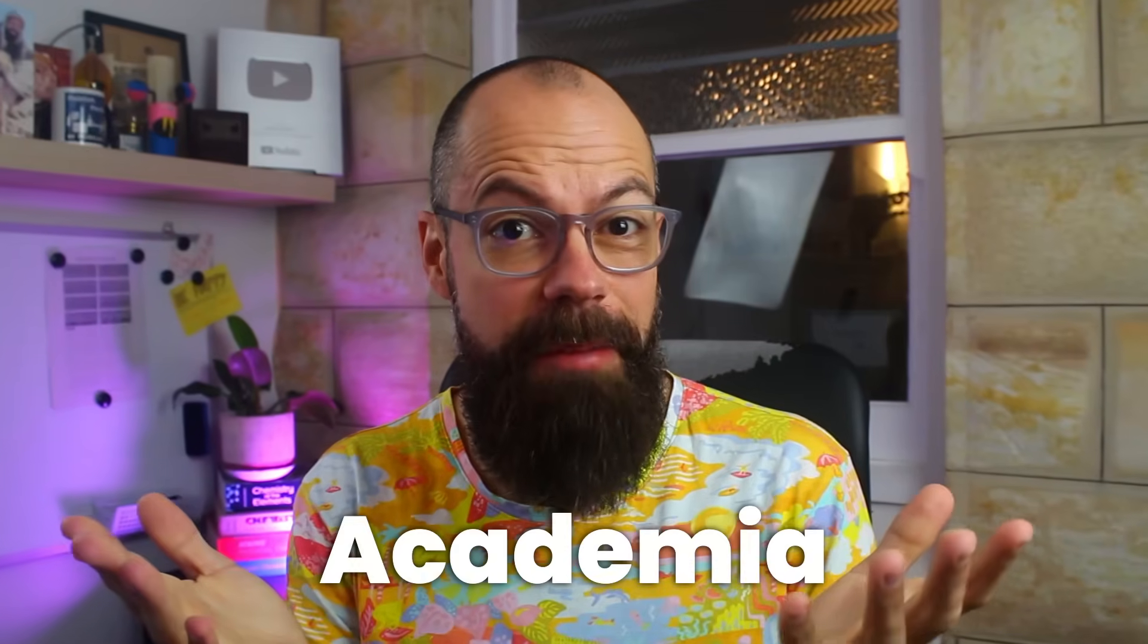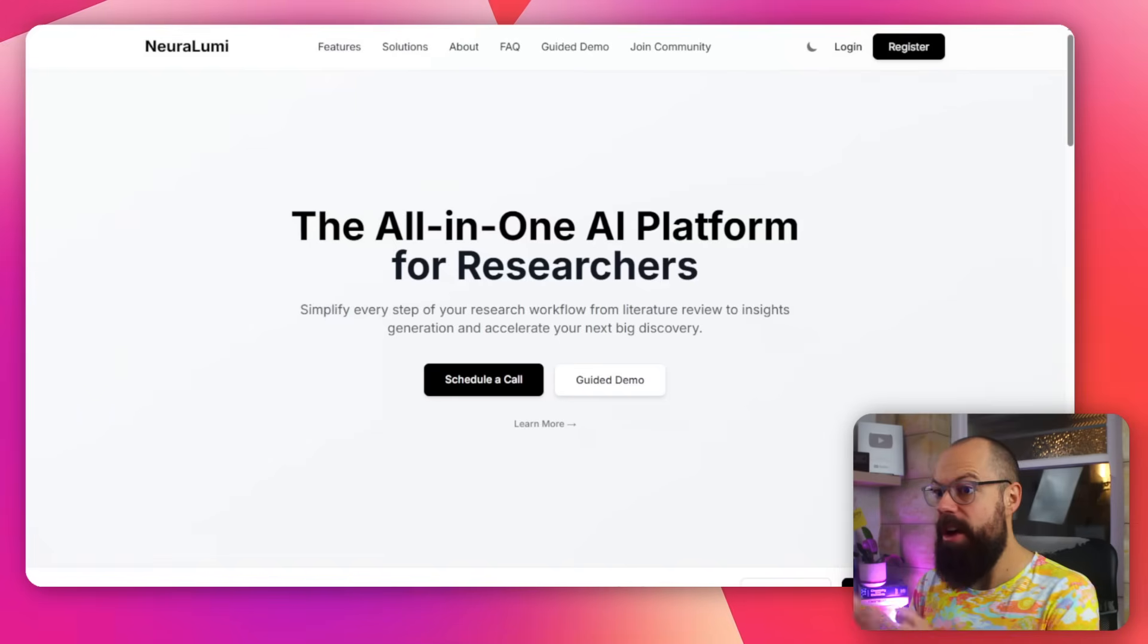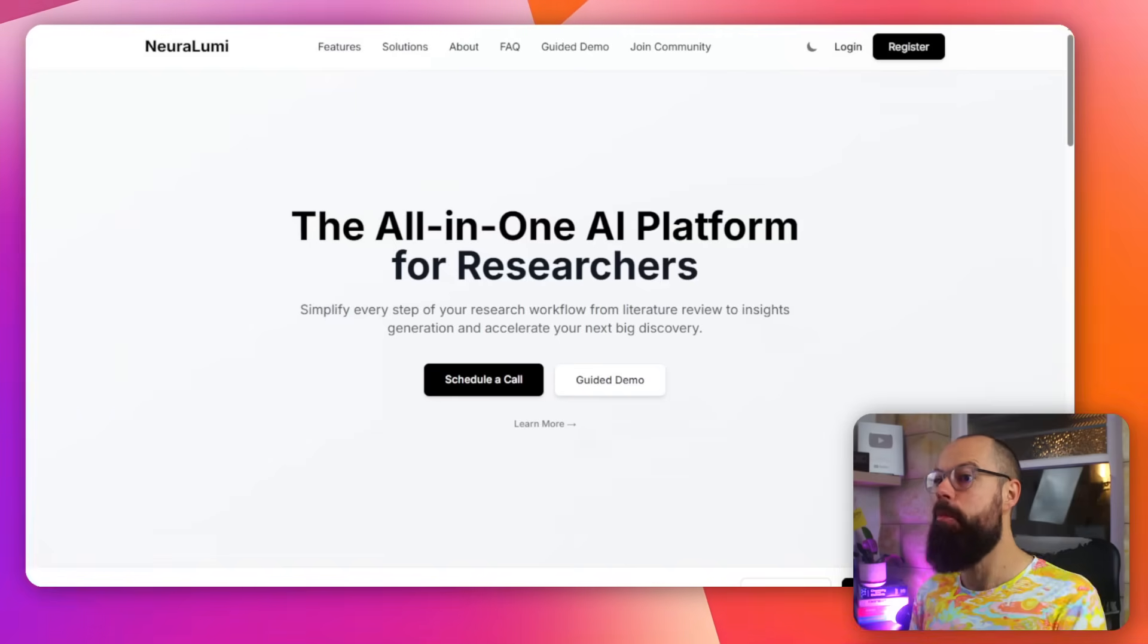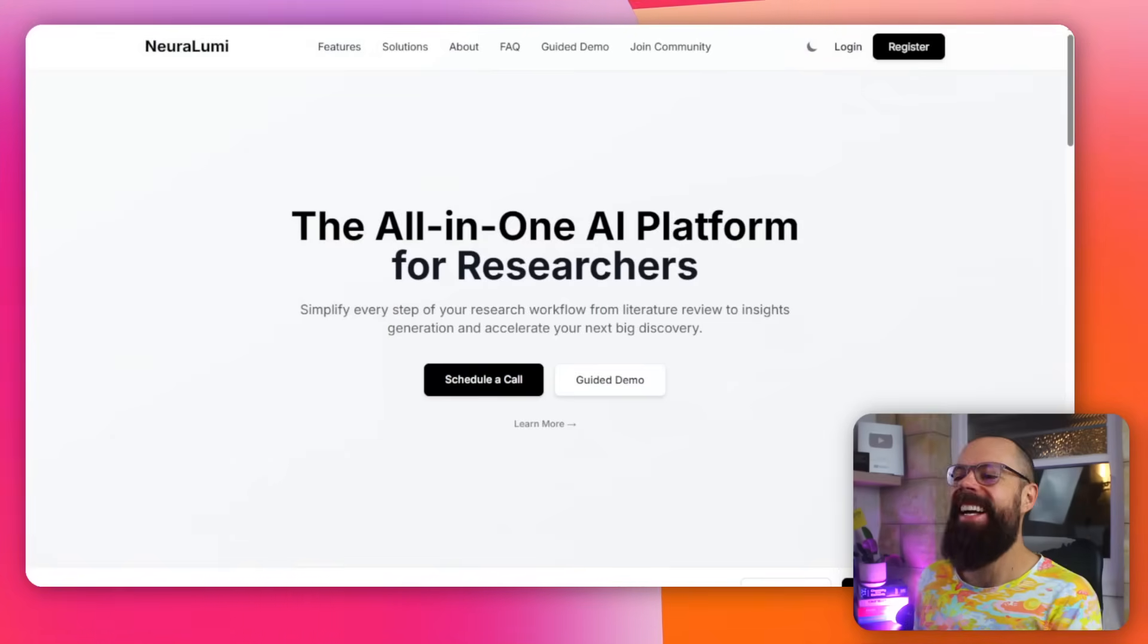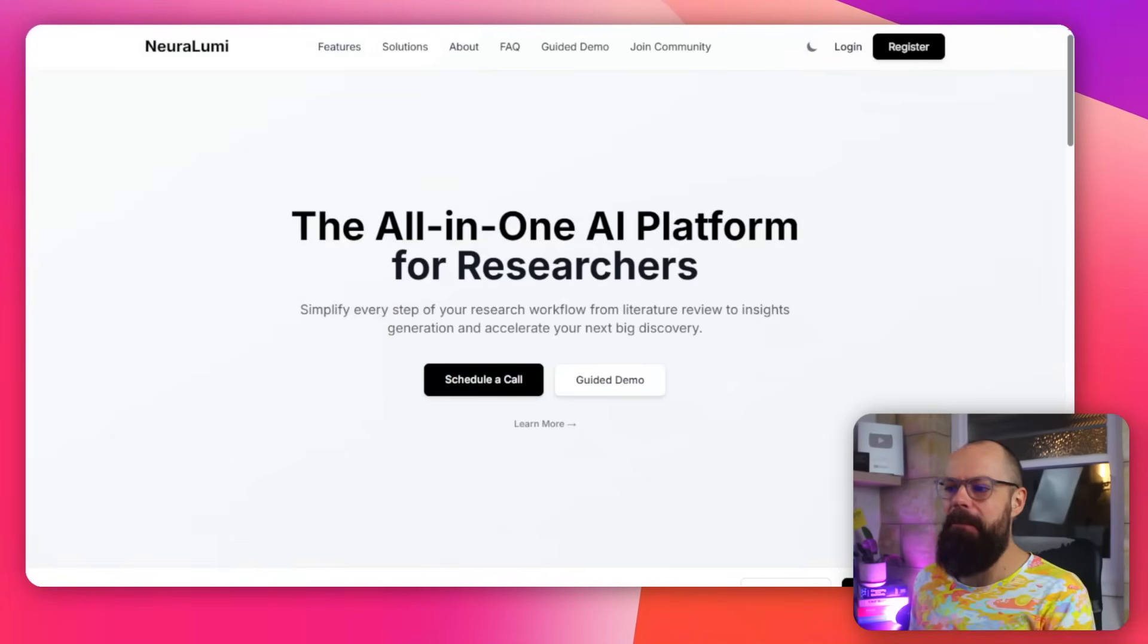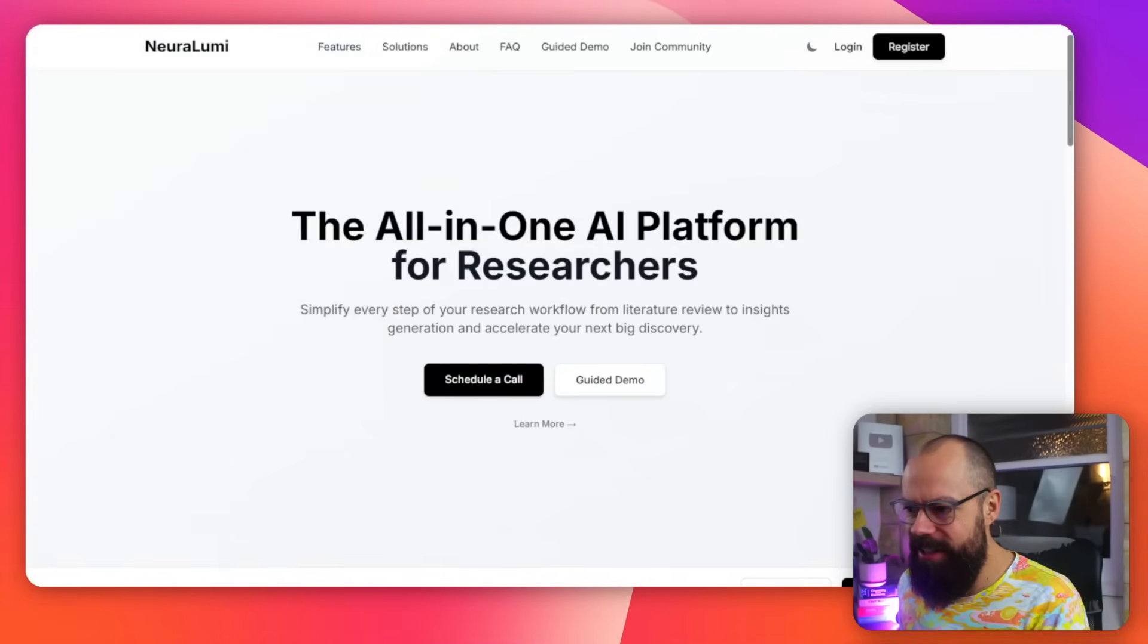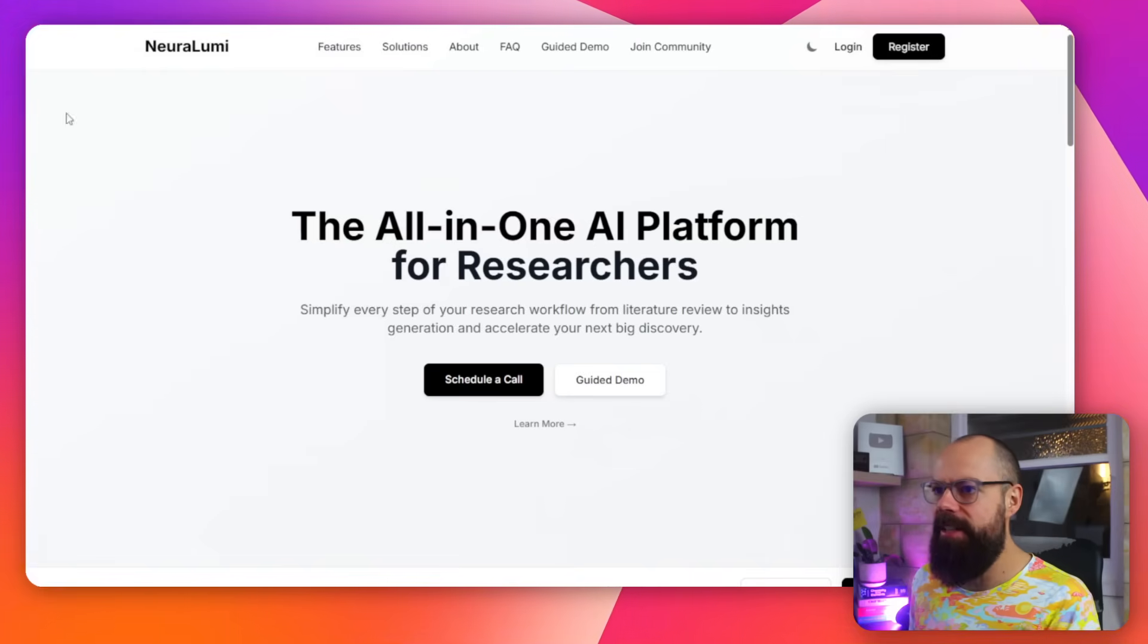The first AI tool for academia and research you've not heard about is Neuralumi. Why that name? Anyway, the all-in-one AI platform for researchers. Well, we'll be the judge of that.